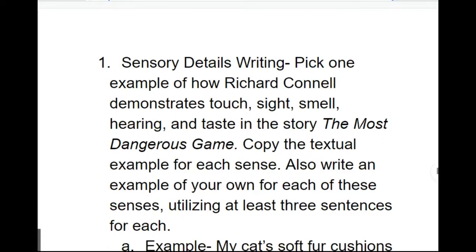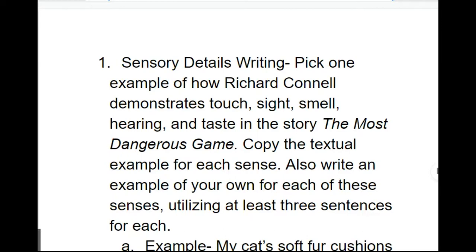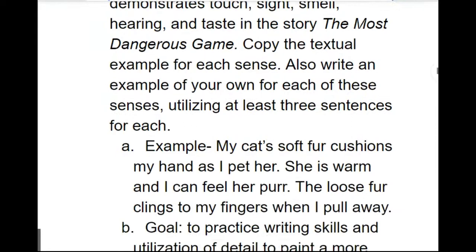In this one, you're going to pick an example of how Richard Connell demonstrates touch, sight, smell, hearing, and taste in the story of the most dangerous game. So just to be clear, that's one example for each. You're also going to copy a textual example for each sense. So what that is saying is that you're going to go through the text, through the PDF, and you're going to copy a line demonstrating each of those. After that, you are going to write your own example for each of these senses using at least three sentences for each.